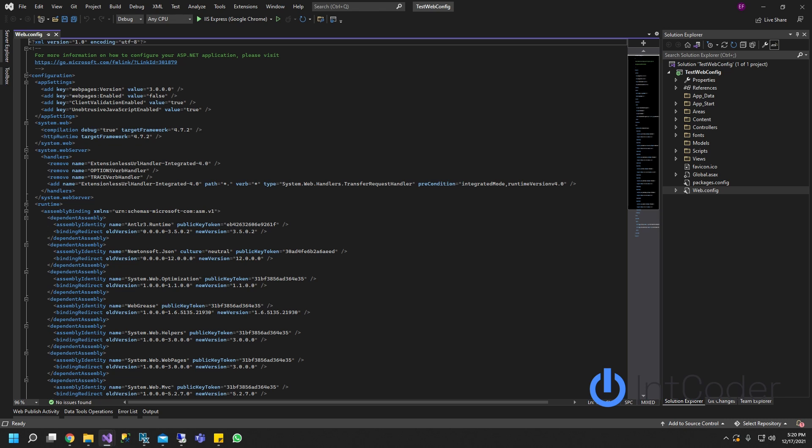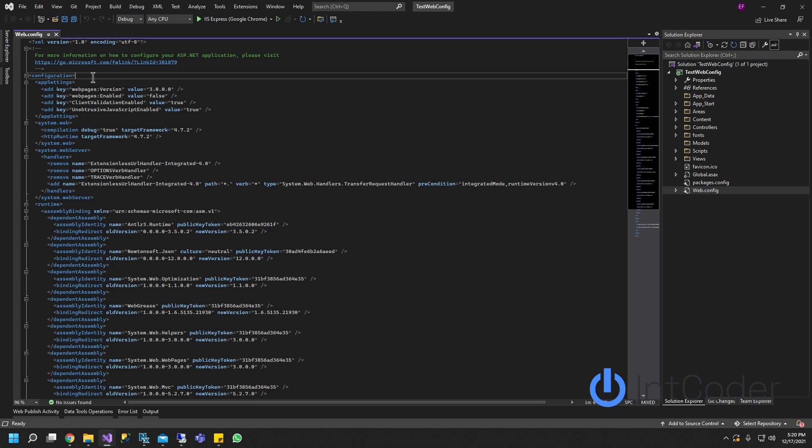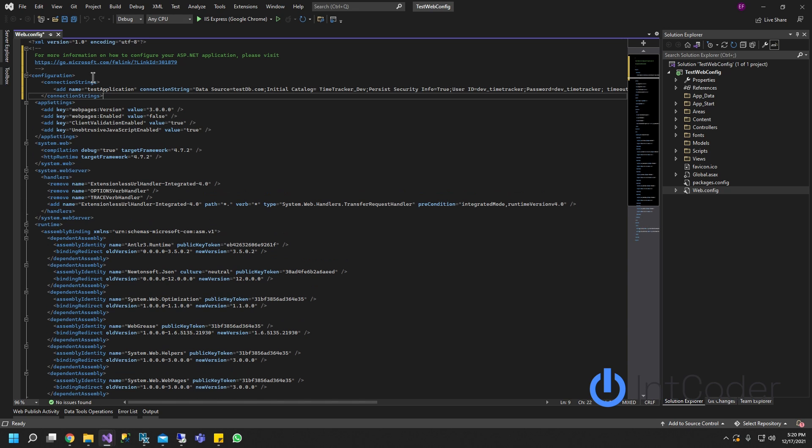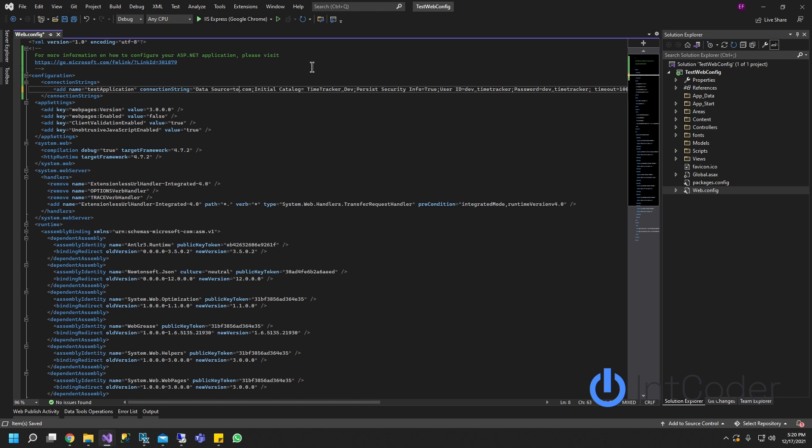All right. I already have a testing connection string here. I'm just going to add it here. This is like a test DB connection string. I'm not even going to do a test DB. This is going to be a dev DB, a dev DB connection string and we're going to add some values here.